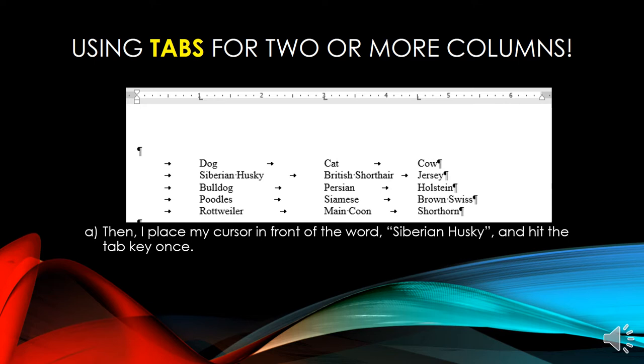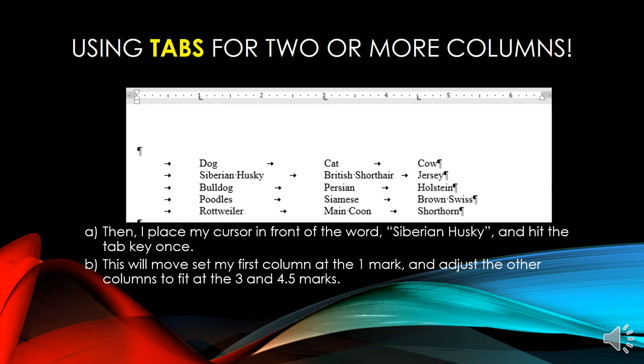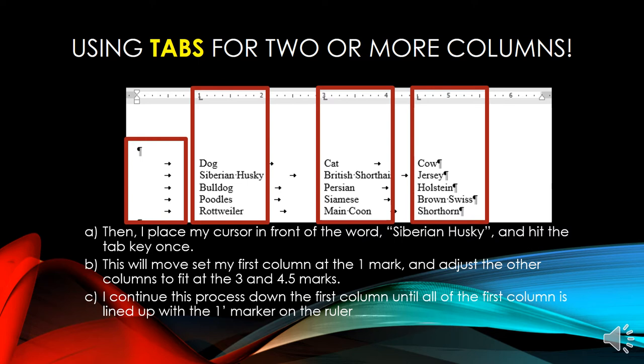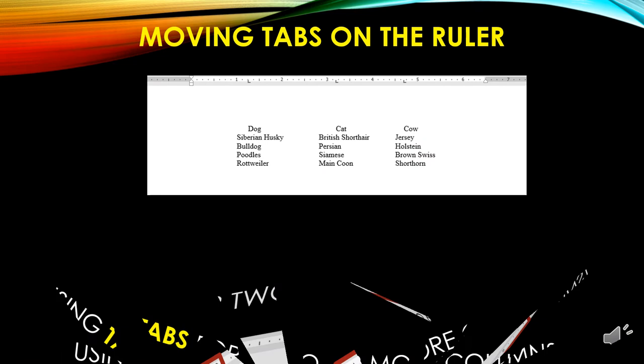Place your cursor in front of the word Siberian Husky and hit the tab key once. This will move the first column to the 1 mark and adjust the other columns to fit at the 3 and 4.5 marks. Continue this process down the first column until all entries are lined up with the 1 marker on the ruler. When you hit the tab key for the first column, the following columns adjust accordingly to their respective left tabs.